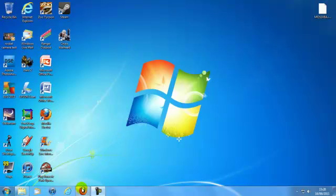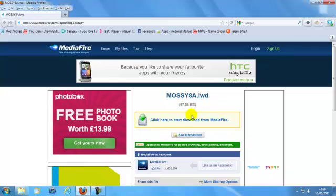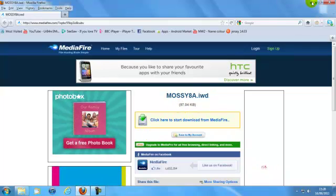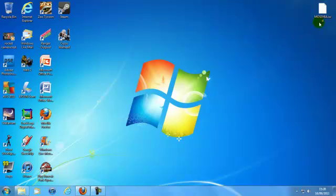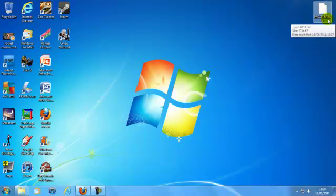Basically what you're going to do is go to this download link here. I'm going to put the download link in the description and you want to download this file here. And then once you've downloaded it you should get a file like this — Mosse V8A.IWD.